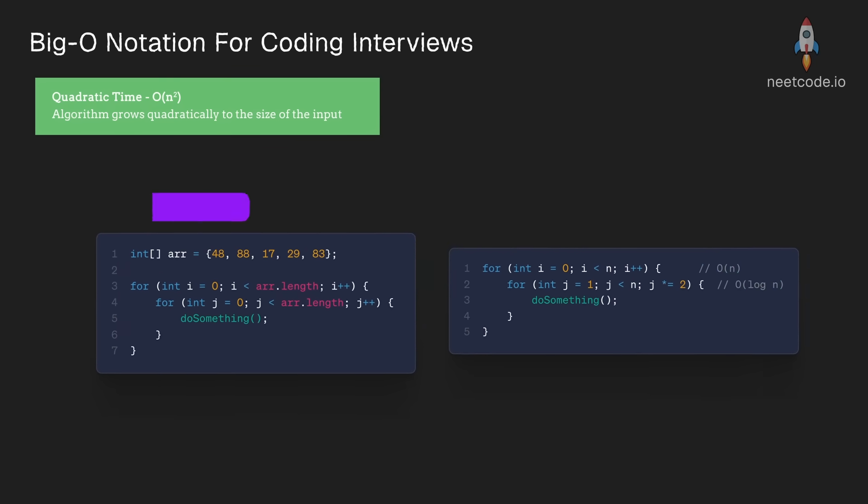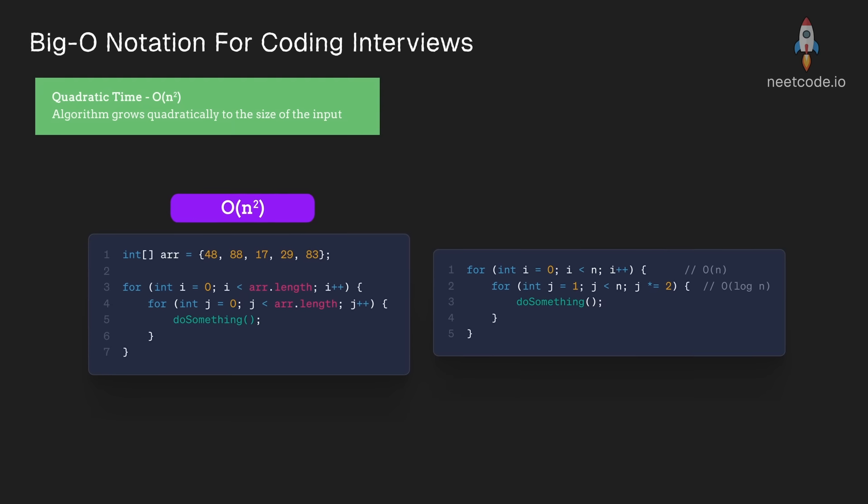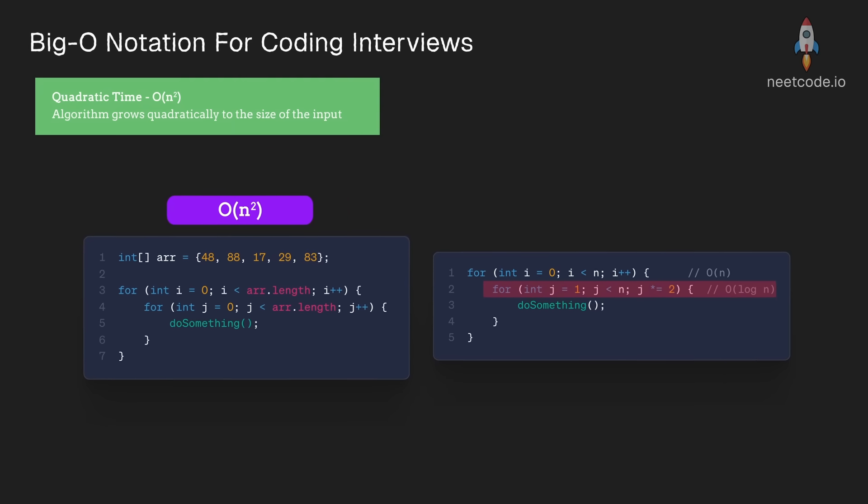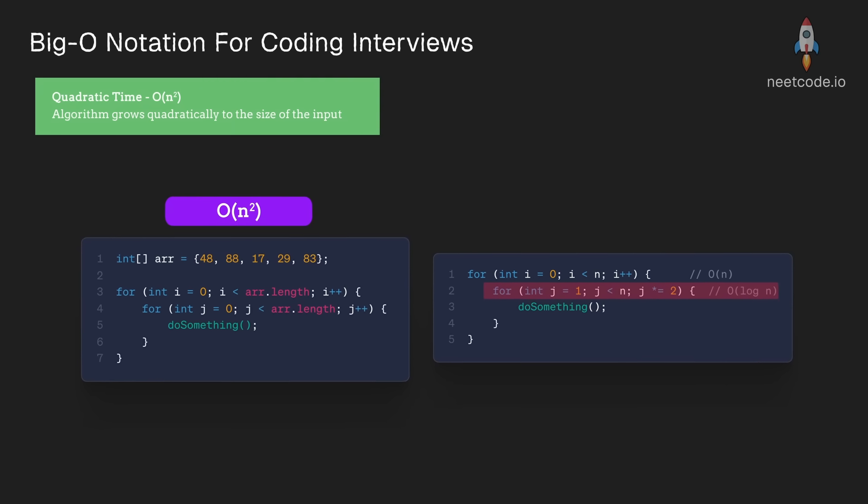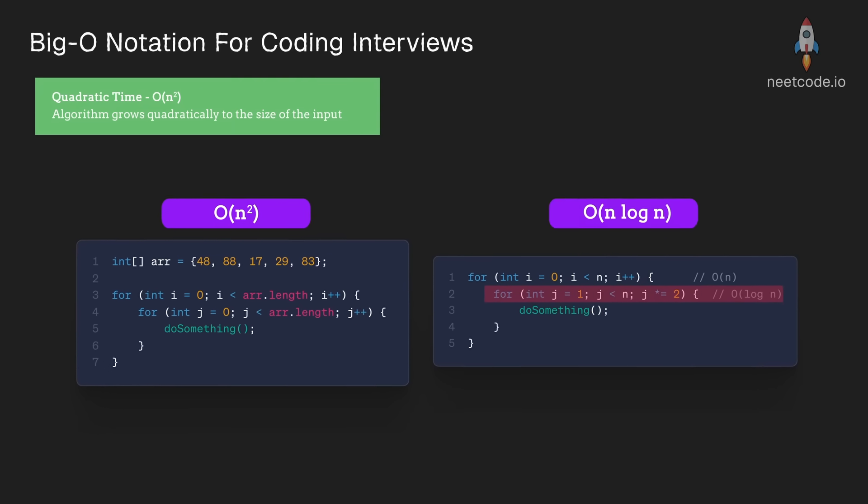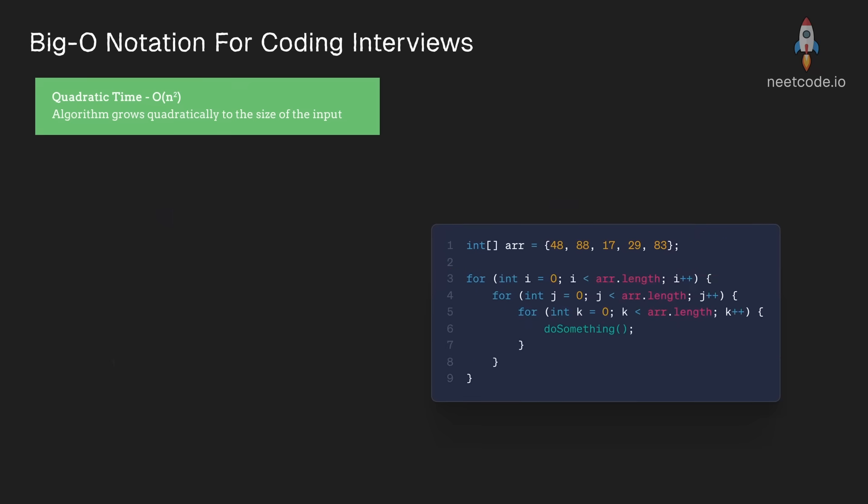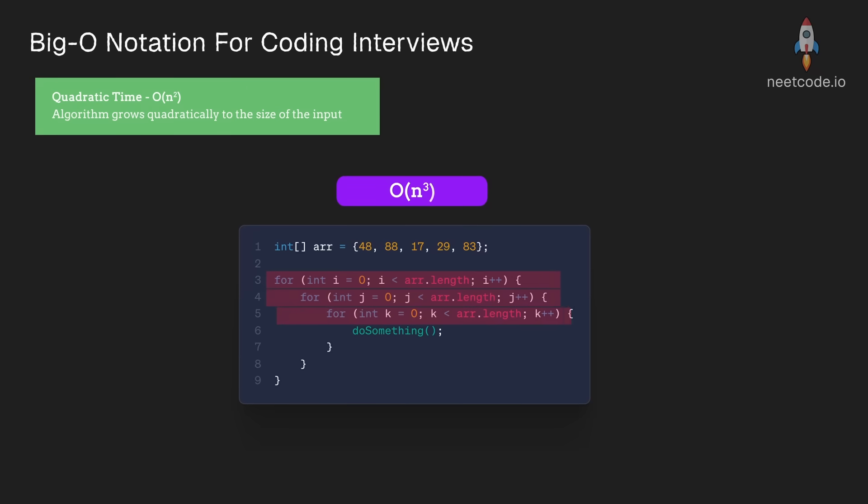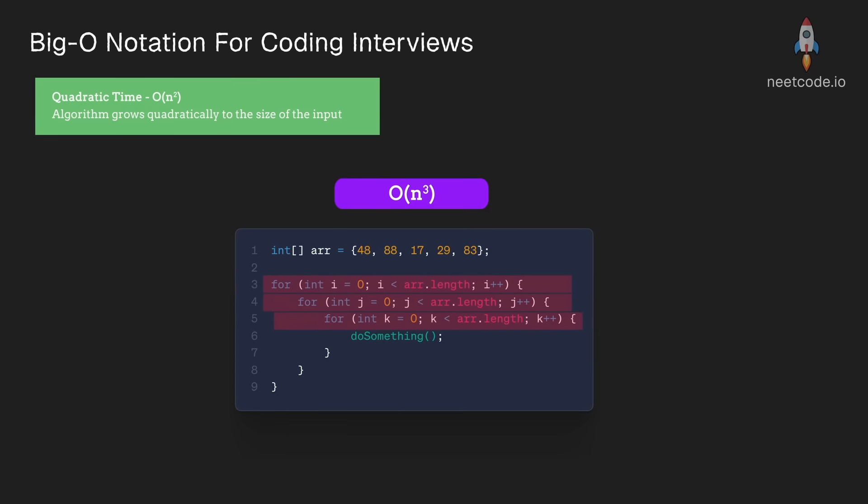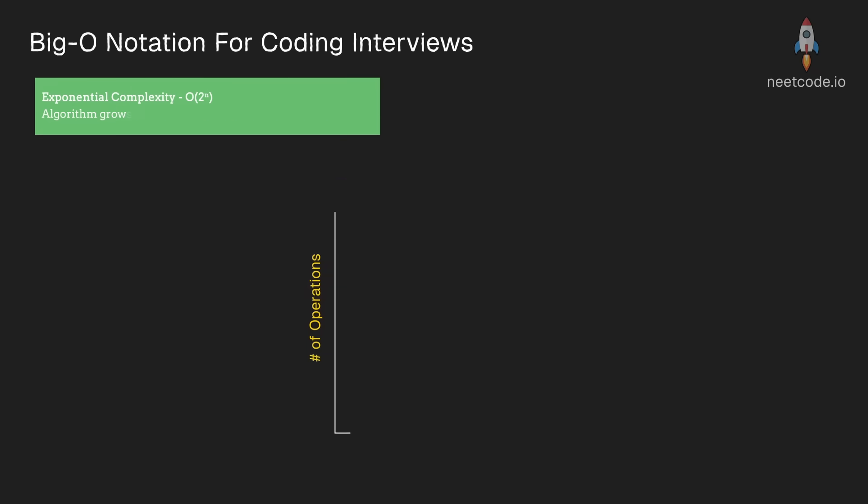In this example, you can see that the inner loop is actually not incremented by one, it's doubled each time, making it a log n loop. Triple nested loops would be n cubed. And we could kind of keep going from there.